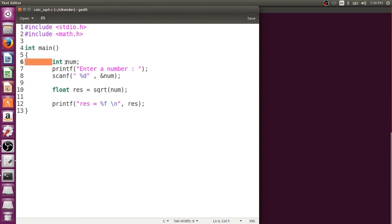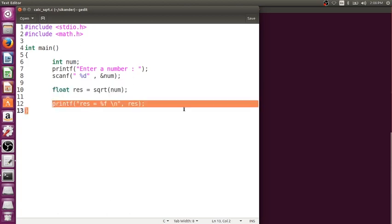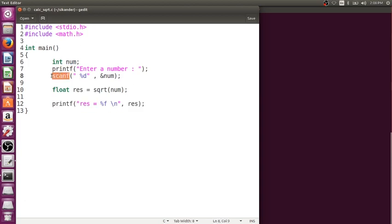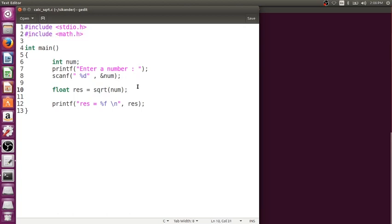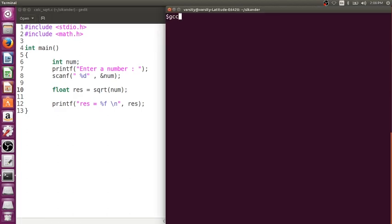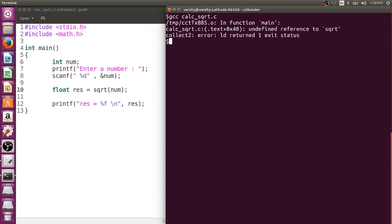Here is the program where I'm trying to read a number, calculate the square root of a given number, and then print the result. Since I'm using library functions like printf and scanf, I'm including the header file stdio.h, and since I'm using the square root function, I'm including math.h. Now let me try to compile and show you what happens. The file name is calculate_square_root.c. I'm getting an error called undefined reference to sqrt.